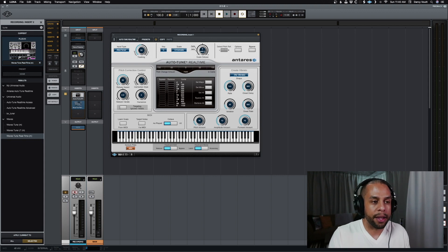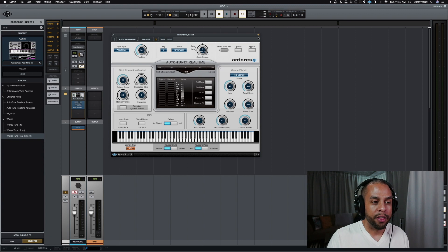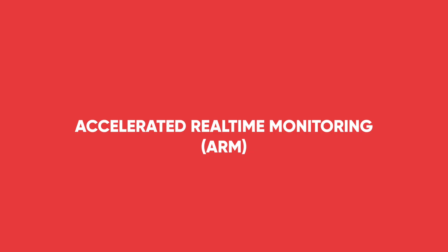Now, why is that? You can see up here in the top right corner of this plugin, there is a little icon for the accelerated real-time monitoring.